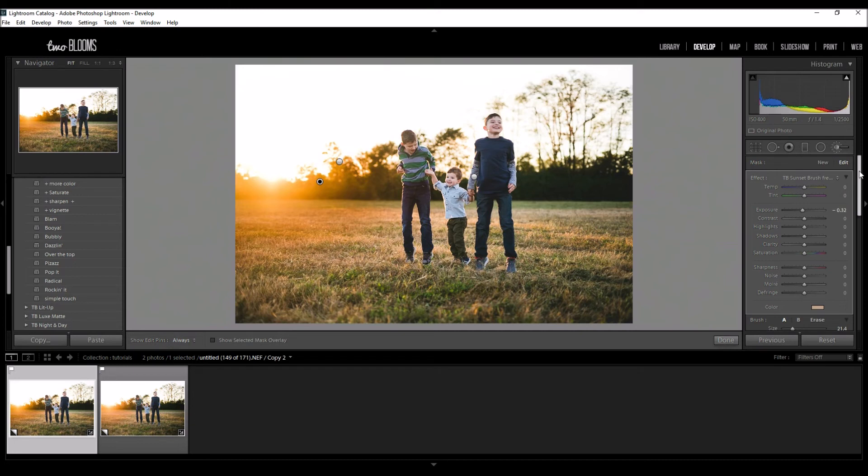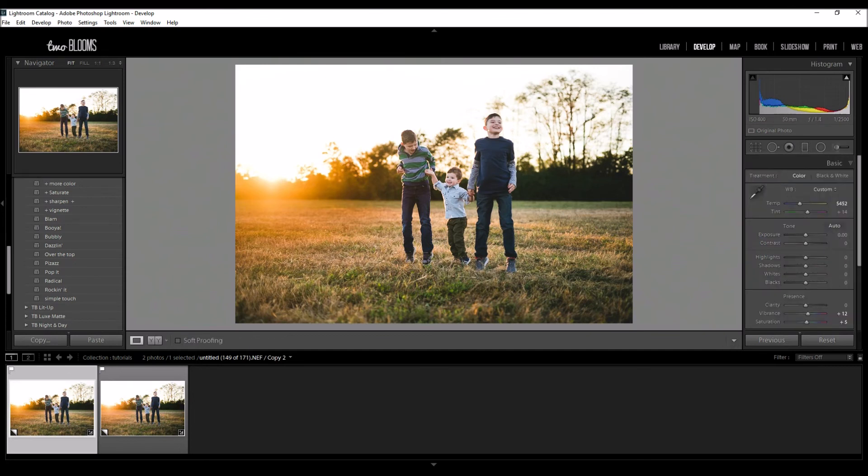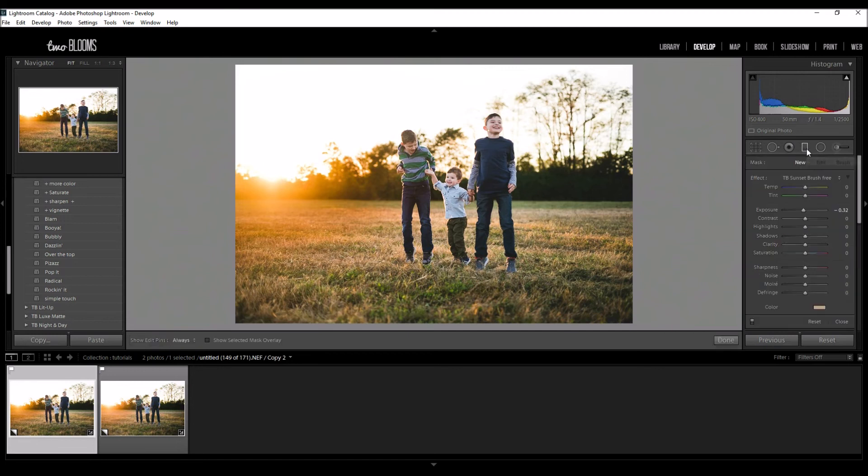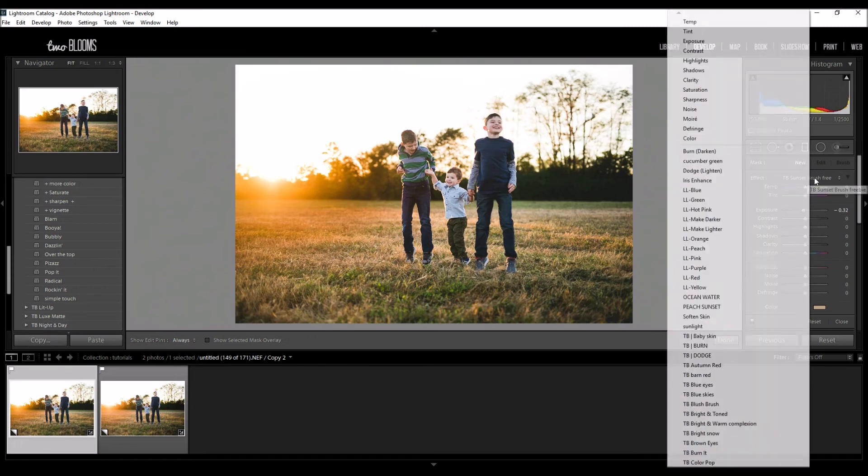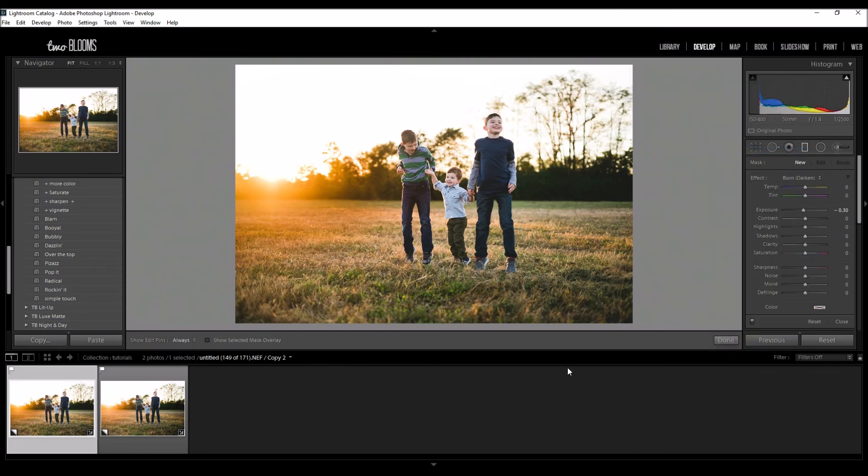One thing I'm going to do to finish this off is I'm going to click Done, and I'm also going to come over here and choose a Graduated Filter. I don't want this sunset brush setting; I'm going to just click Burn. I just want part of this image to be a little bit darker, but I don't want all of the edges to be darker like a true vignette.